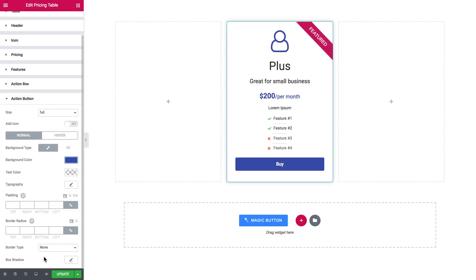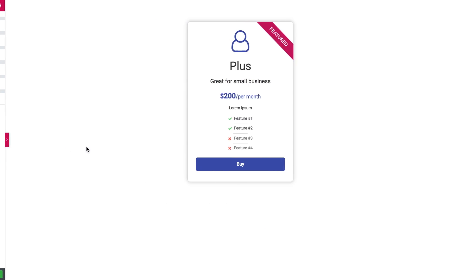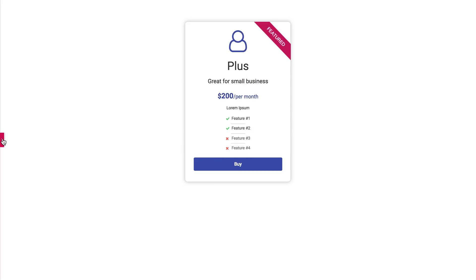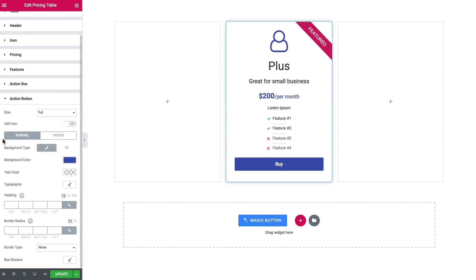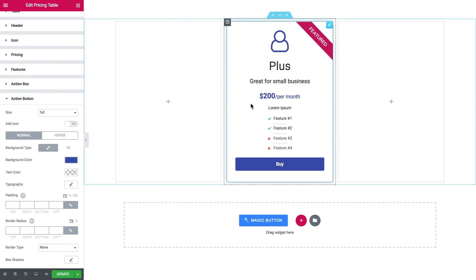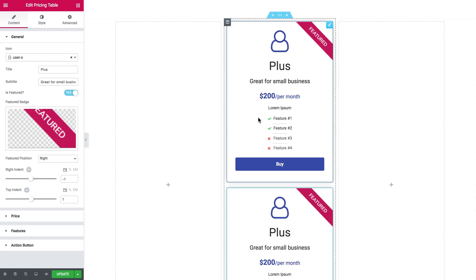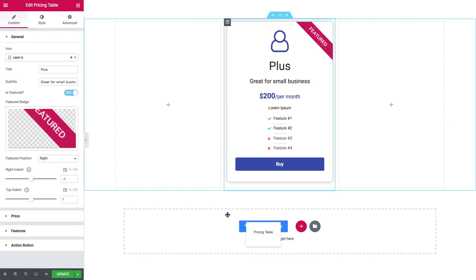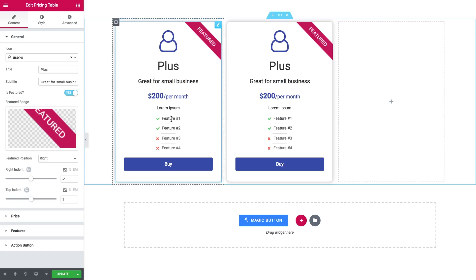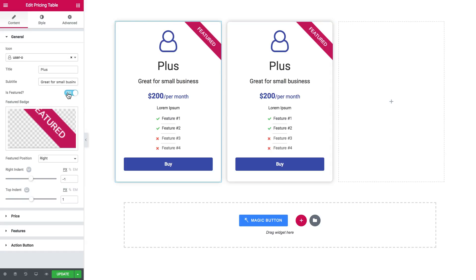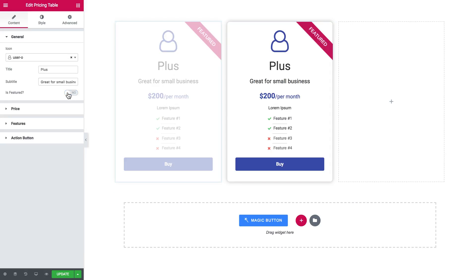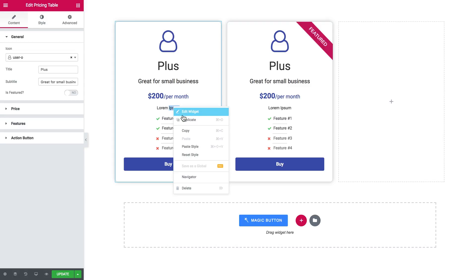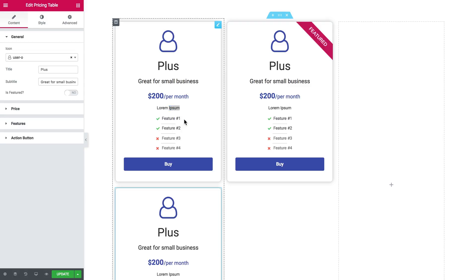So here it goes, now we have one pricing table item. What else you can do now is simply duplicate this item that you have created and drag it over there. Remove the featured badge, change the price, change the features, change the title and the subtitle, and here you go, you've got three items in your pricing table.